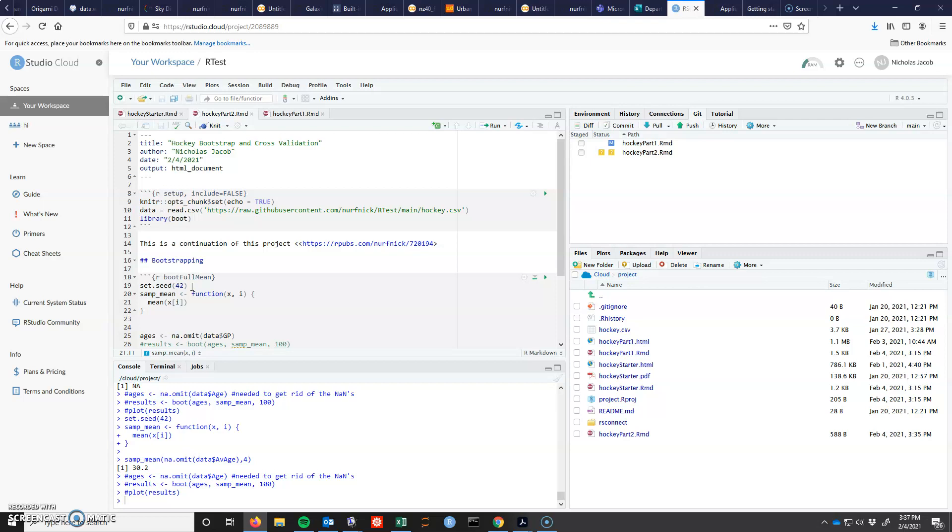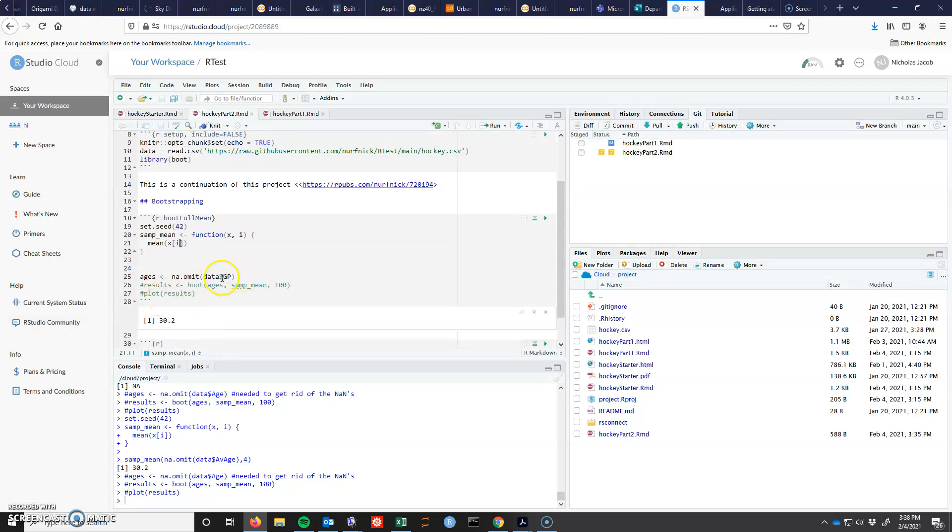Our bootstrap function is going to select a new selection of your data and you need to give it this way to select the data essentially. So I have set that up.